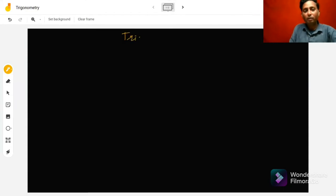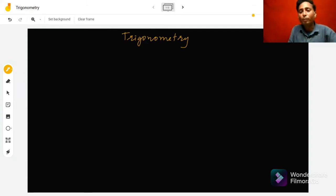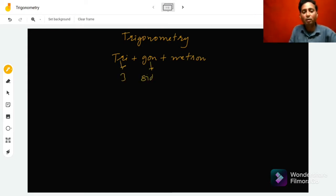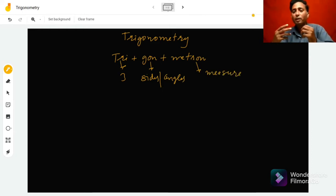Hello students, today I will start the chapter trigonometry. In today's class we will study some basic terms and relations related to this chapter. Trigonometry is the combination of three Greek words: tri, gone, and metro. The meaning of these three Greek words are: tri means three, gone means sides or angles, and metro means measure. So trigonometry is the study of the measurement of sides and angles of a triangle.